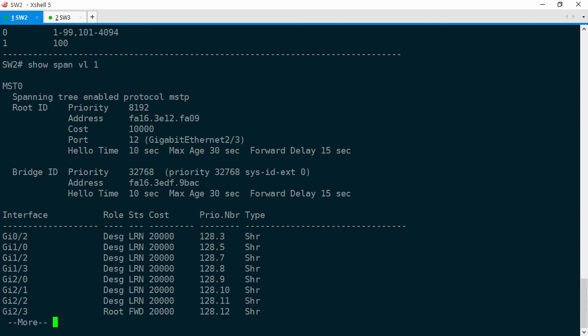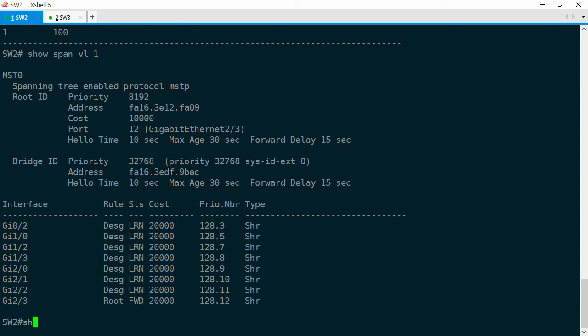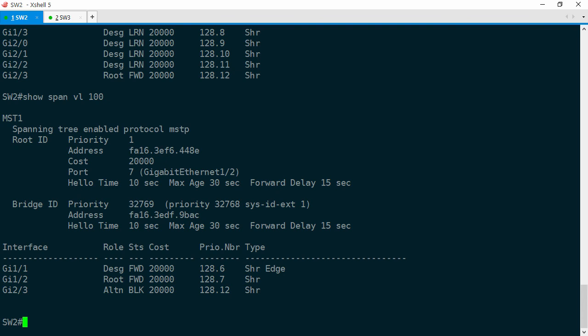So, Switch 2 is passing VLAN 1 traffic via Switch 3, but we need to check VLAN 100 and make sure it's still going through Switch 1. Show span VLAN 100. And the root port is still Gig 1/2, which faces Switch 1. So, VLAN 100 traffic goes via Switch 1, VLAN 1 traffic goes via Switch 3, and that's exactly what the ticket requires. So, believe it or not, we're done.